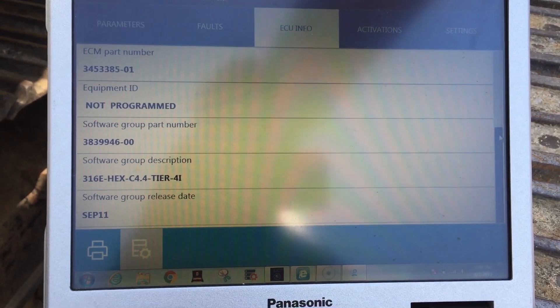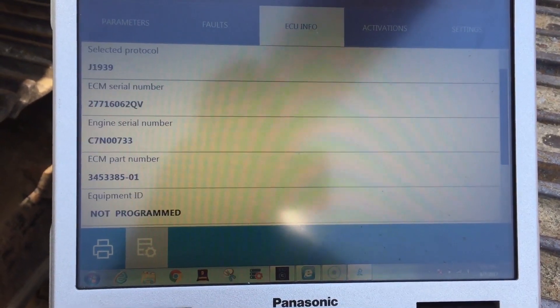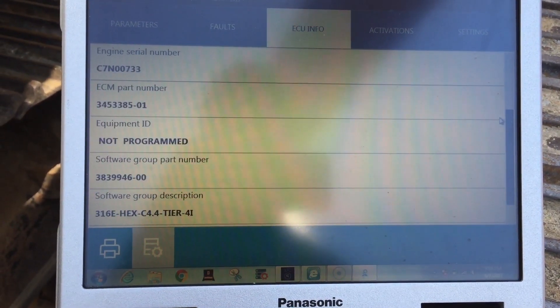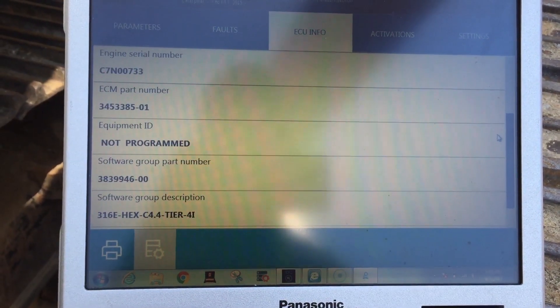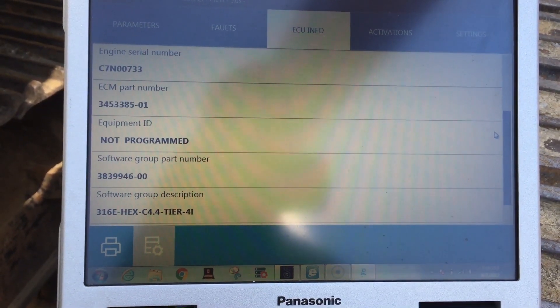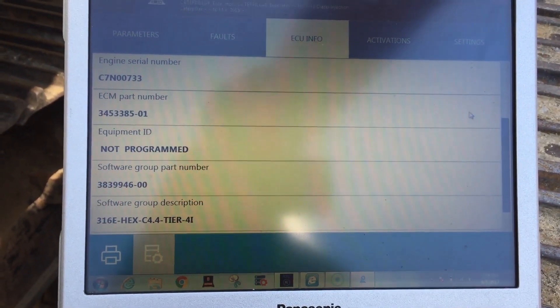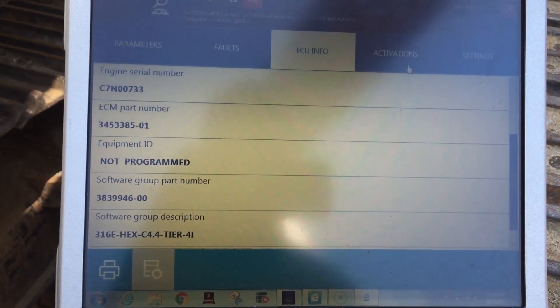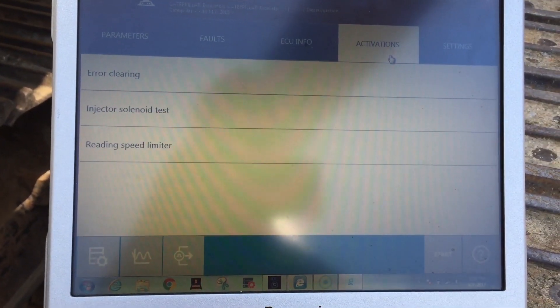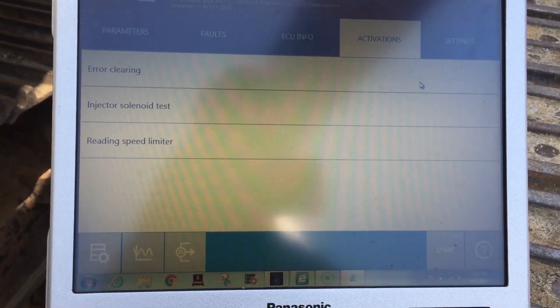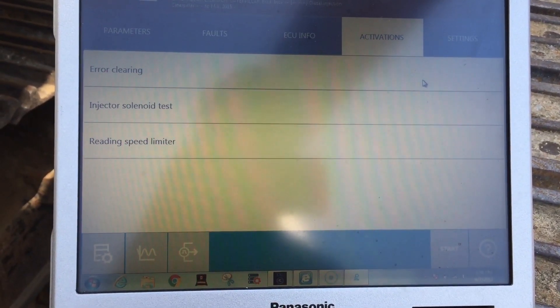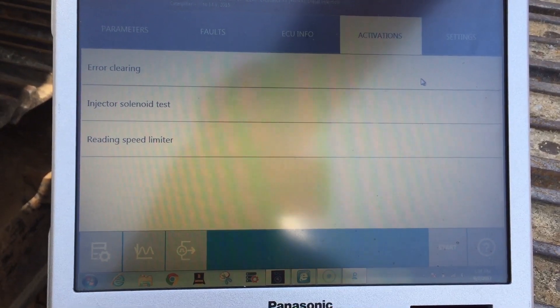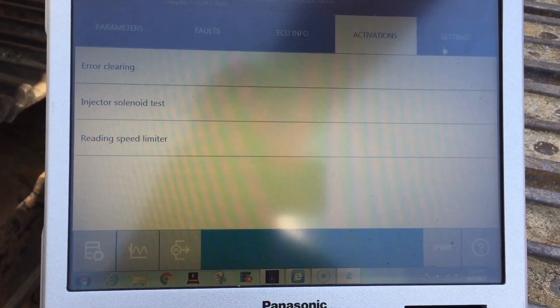Under ECU Information, there's standard information on the ECU — part numbers, software groups, and IDs. Over here under Activations, you'd have your air clearing, injector solenoid test, and you can read the speed limit.